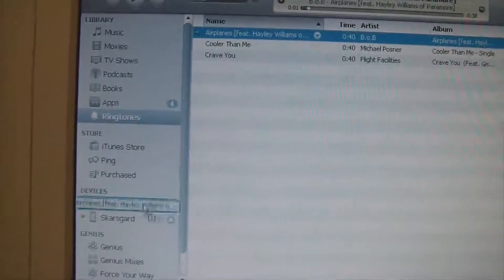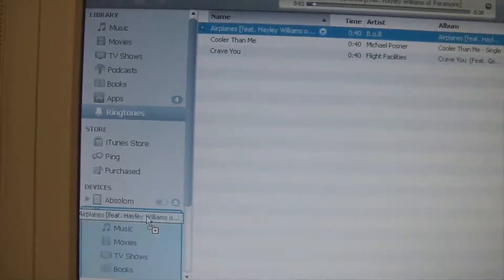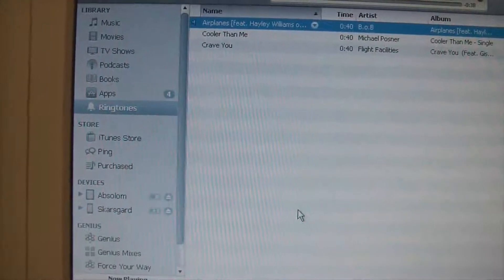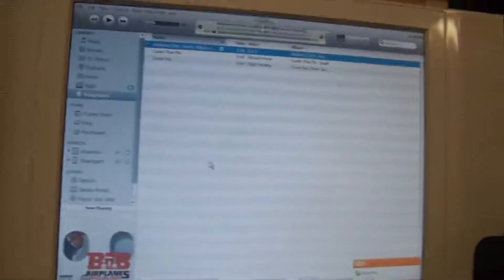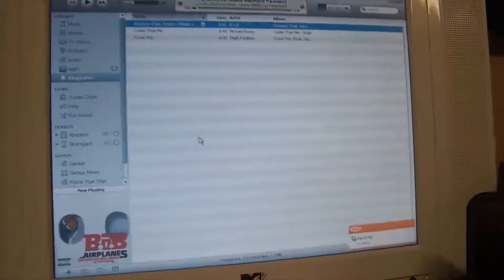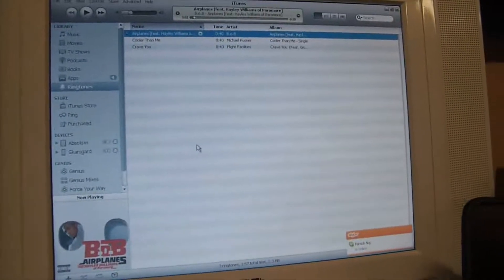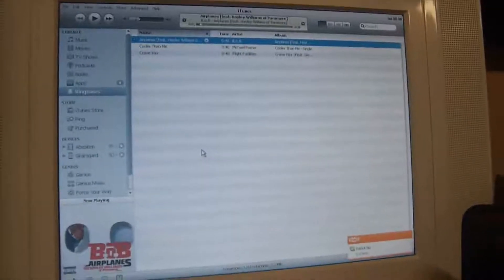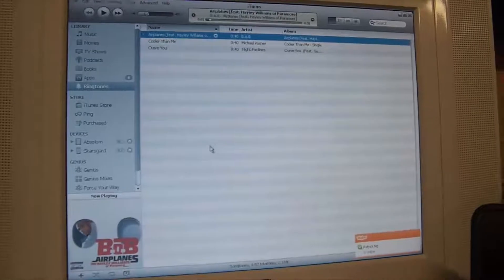Drag it down to here and bang, you're done. So that's how you make ringtones for your iPhone. I'm Brypod, or Bryce Taylor, whatever you want to call me. Have a good night — thumbs up.